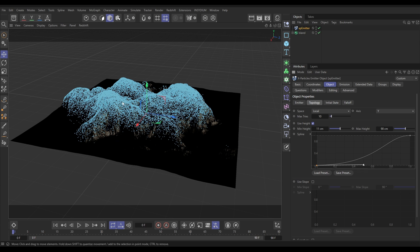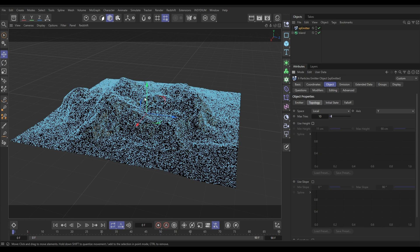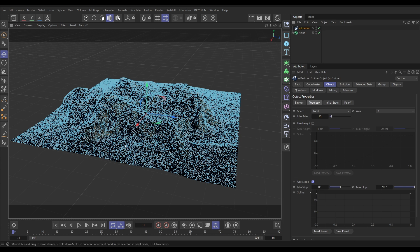But we could also use slope adjustments as well. Let's just switch off height so they get emitted everywhere. We'll go to Slope, and by default it is set to zero to 90 degrees so we're getting full emission across all of those slopes.